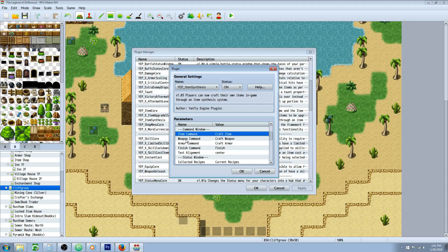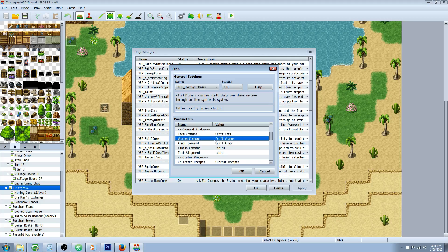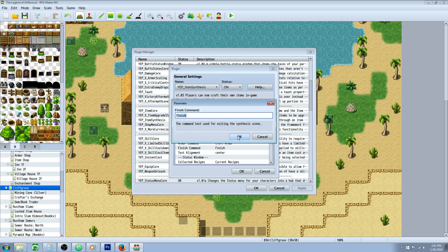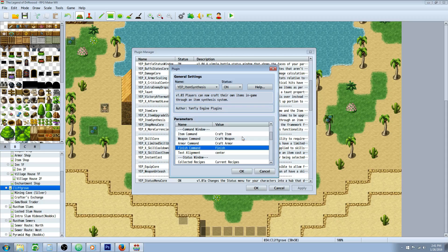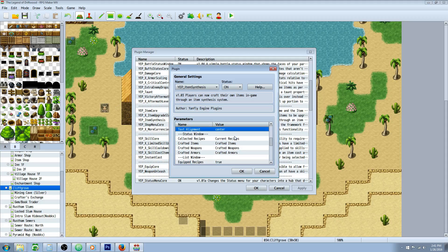Now moving down to the command window, we have the item command. This is what it's going to say when you're crafting an item. You can have it synthesize item, forge item, whatever you want. Same thing for weapon and armor. The finish command is the last thing it says when it's done. Like you could say completed or whatever you want it to say. Alignment is pretty simple. Do you want it to be on the left, the middle, or the right?